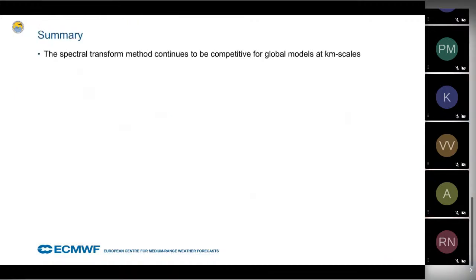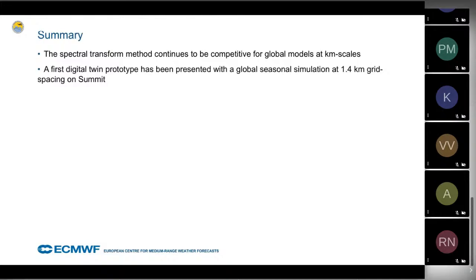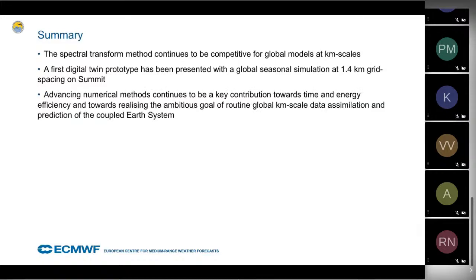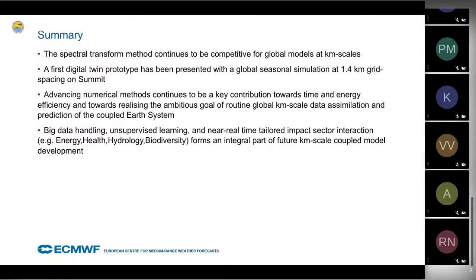In conclusion: the spectral transform method continues to be competitive for global models at kilometer scales. We produced a first digital twin prototype — a seasonal simulation at 1.4 kilometer grid spacing on Summit. Advancing numerical methods remains key to time and energy efficiency. Big data handling, unsupervised learning, and near-real-time tailored impact sector interaction — covering energy, health, hydrology, and biodiversity — form an integral part of future kilometer-scale coupled model development.